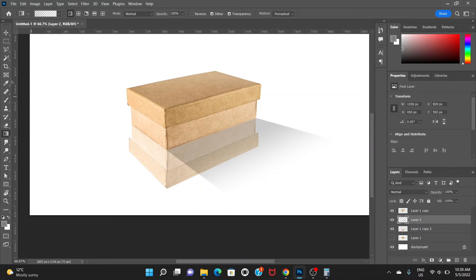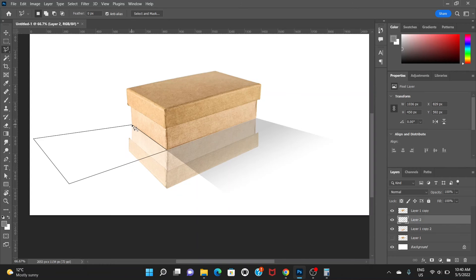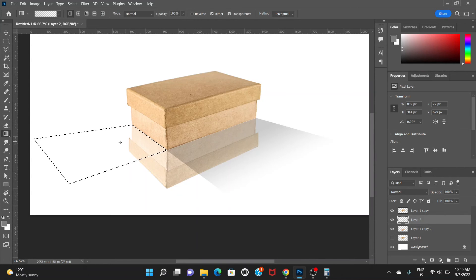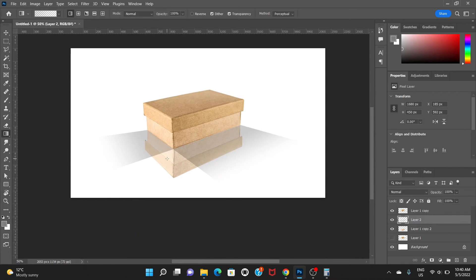Press Ctrl+D to deselect, and again create a shape here. Then drag the gradient like this. That's good enough. Now choose the opacity for this layer and bring it down to around 30 to 35.